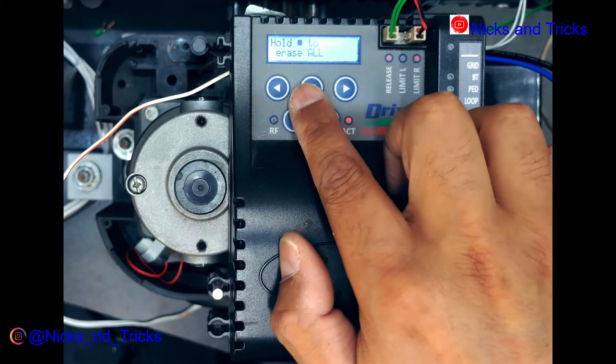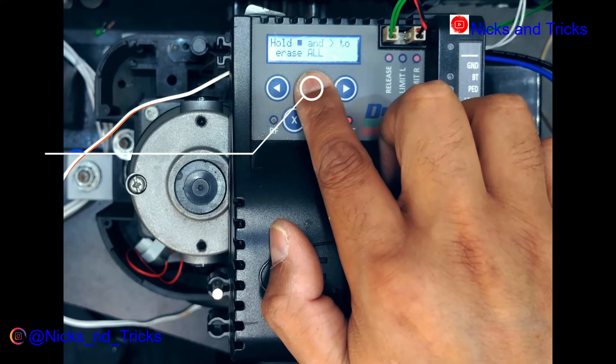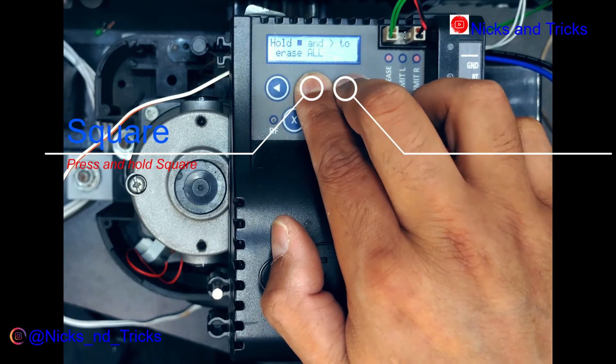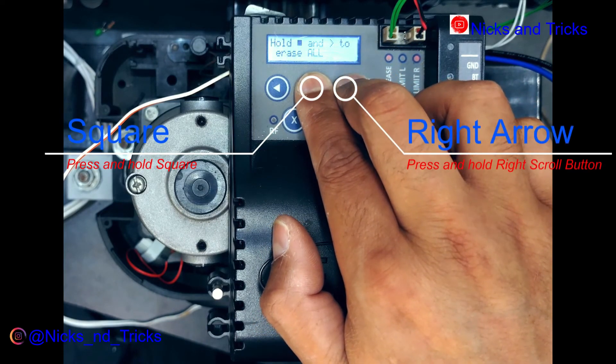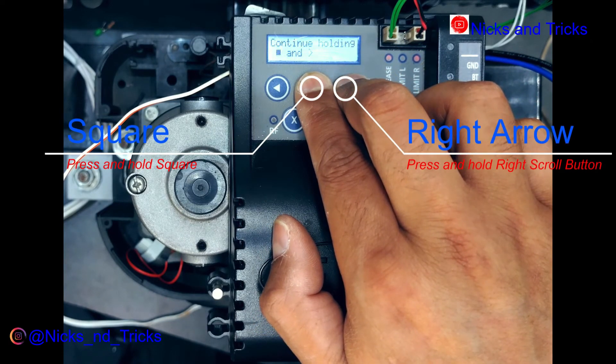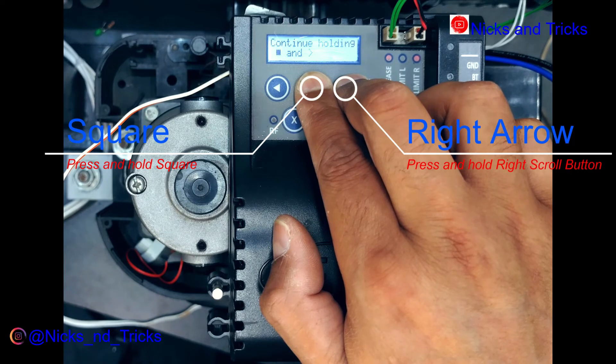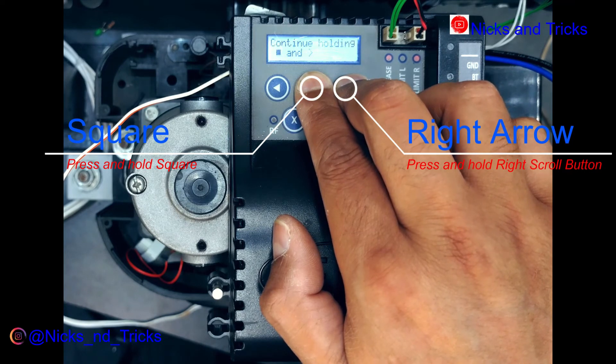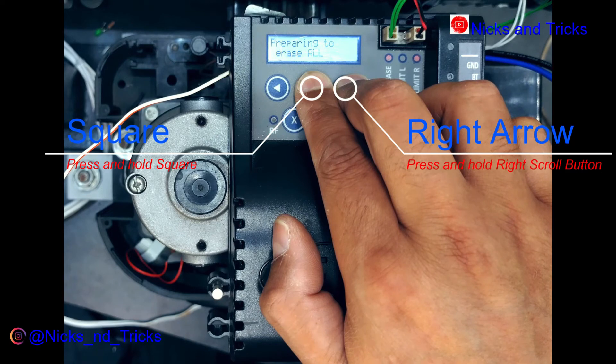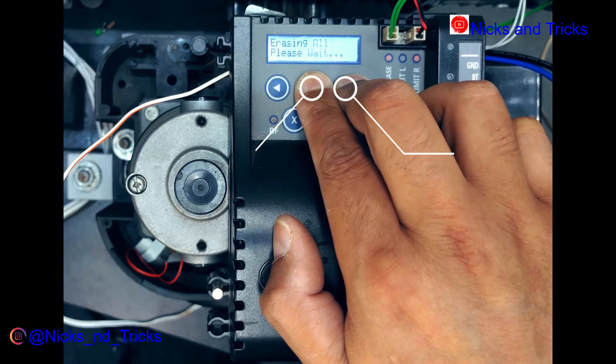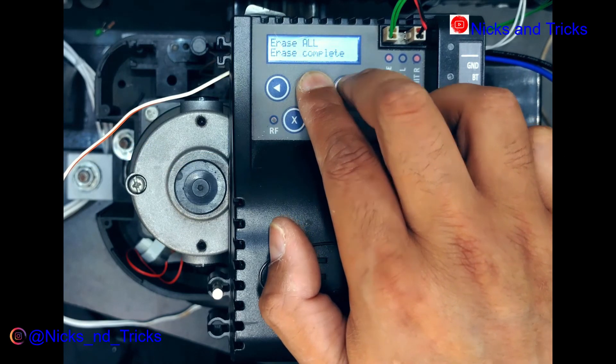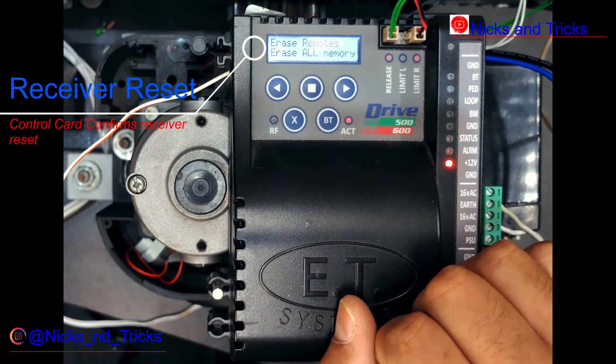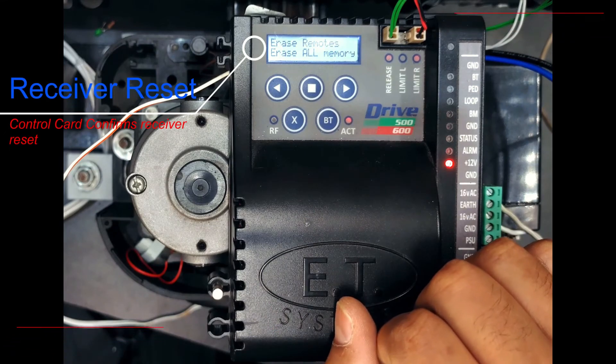You're gonna press and hold the square button, then you're gonna press and hold the arrow button. The control card confirms the operation.